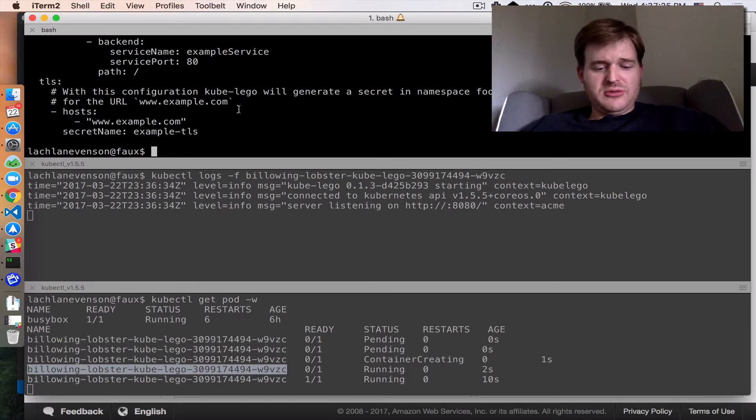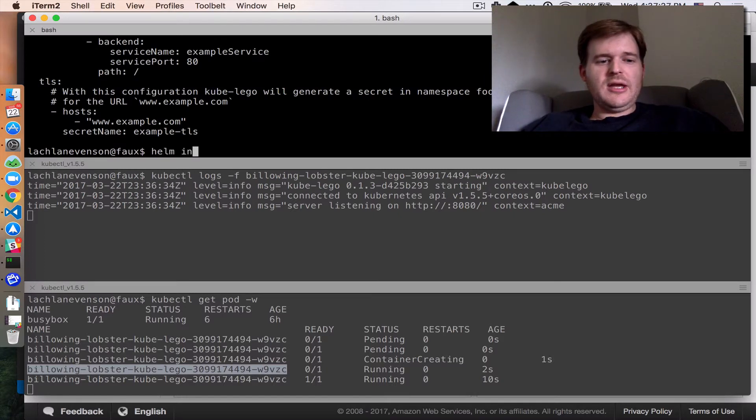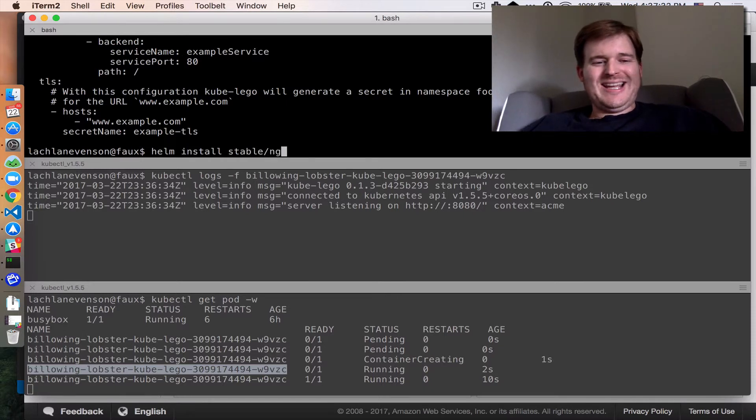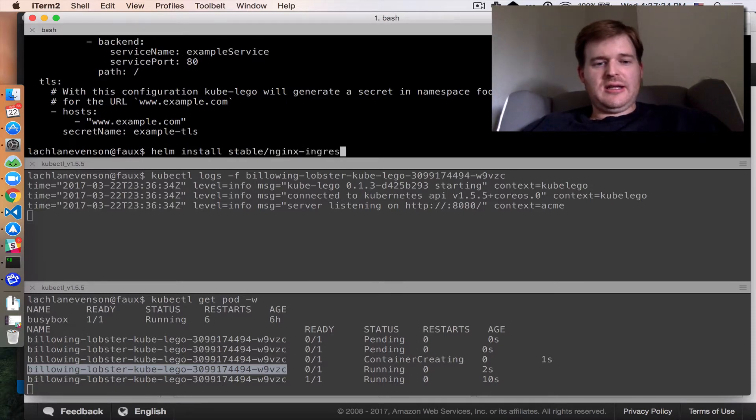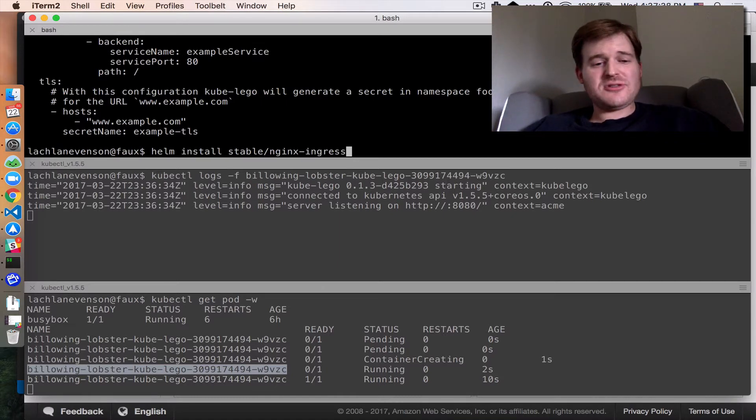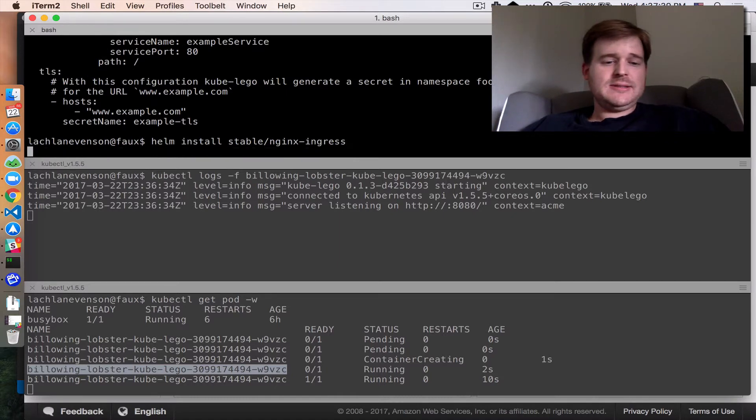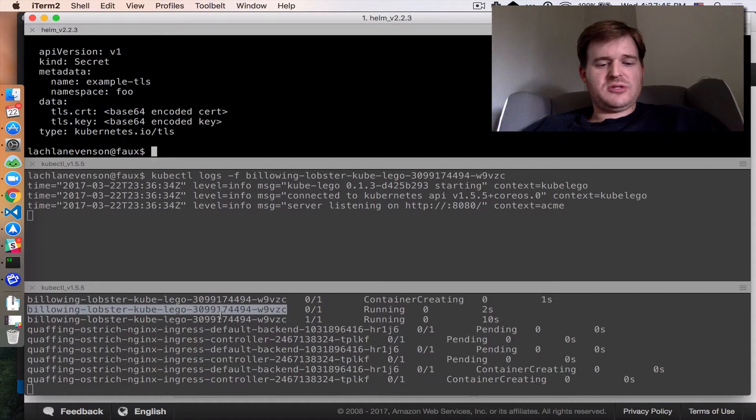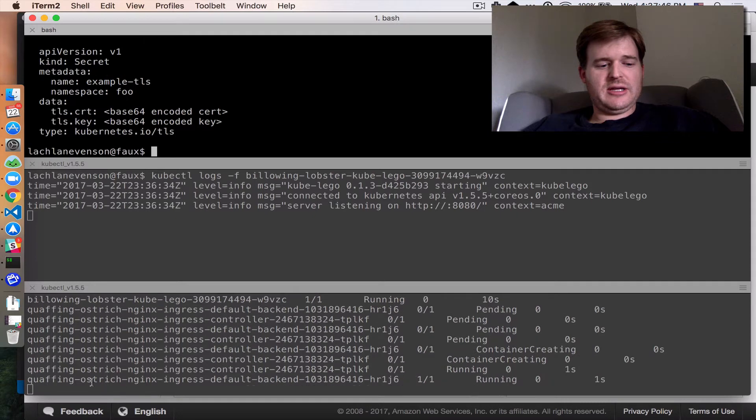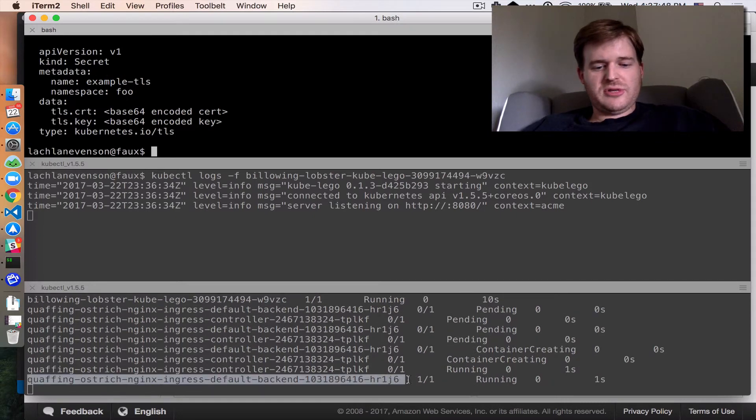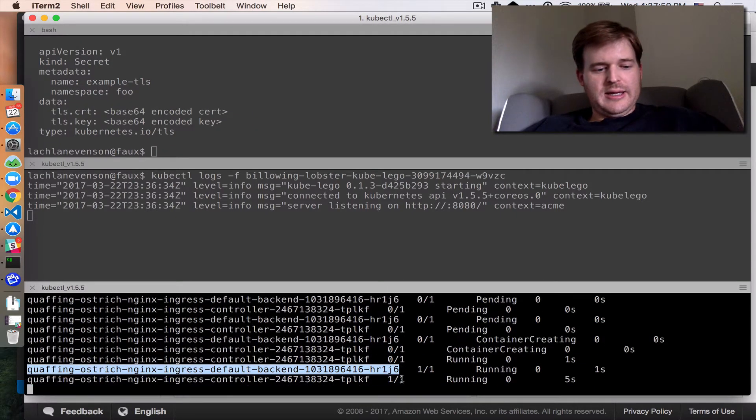I've got the log file running here. Next, I'm going to install helm install stable nginx-ingress. So I'm going to install the nginx ingress controller onto this cluster. And it's going to look for ingress records, which I have none currently. So quaffing ostrich is up and running and great.